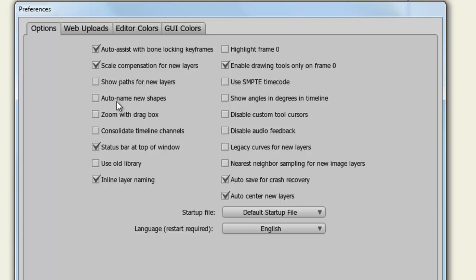Auto Name New Shapes essentially auto names both bones and shapes. By default, bones and shapes will be labeled by numbers: one, two, three, and so on.